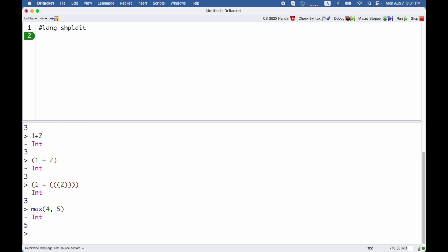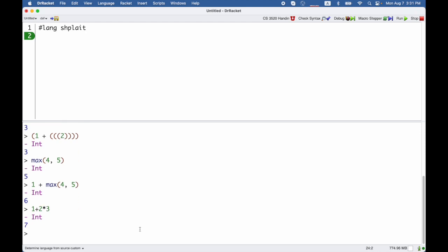So that's calling the max function which returns the larger of two numbers, and of course I can mix these things. 1 plus max of 4, 5 gives me 6, or I can say 1 plus 2 times 3. Splate will use the usual rules where the multiplication happens first.